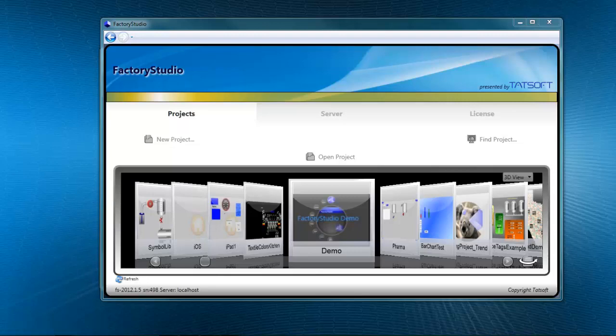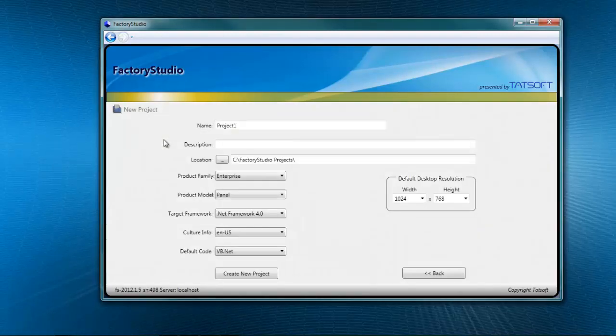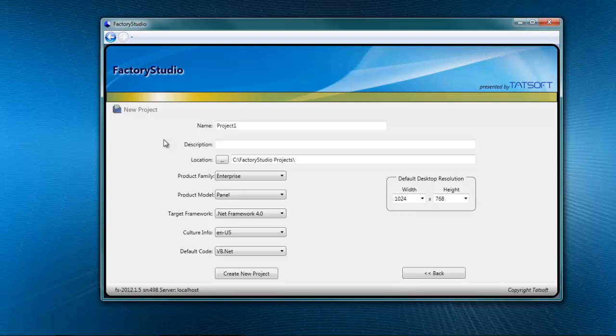To create a new project, click on the New Project button. Here you specify the name and description of the project, along with its location.